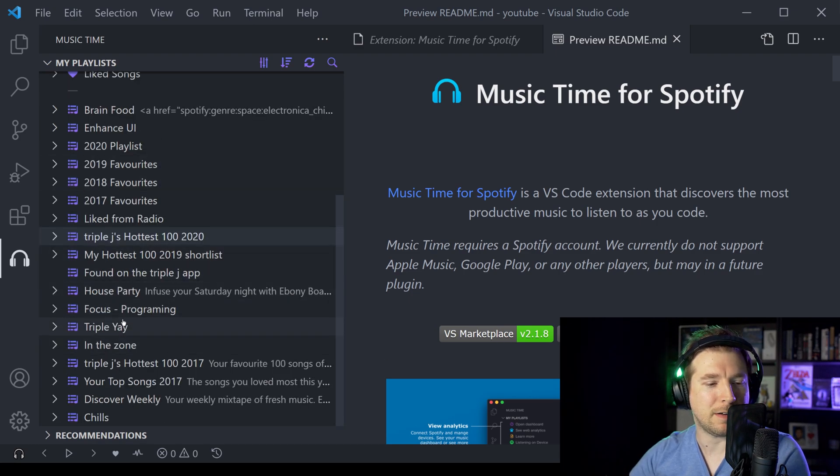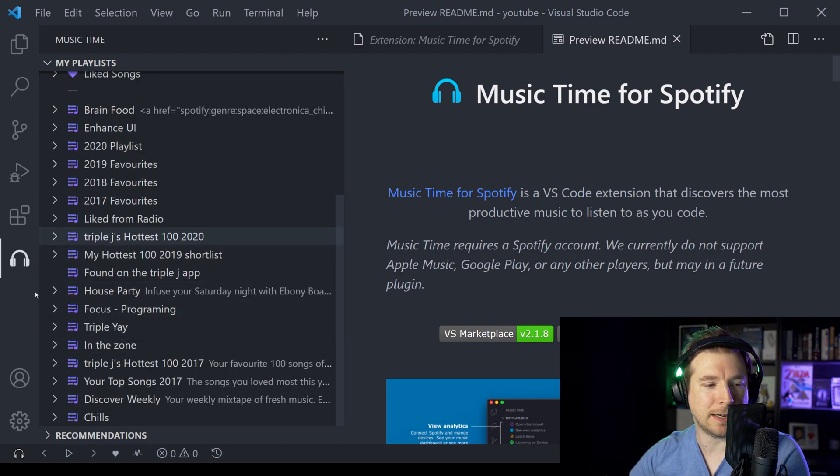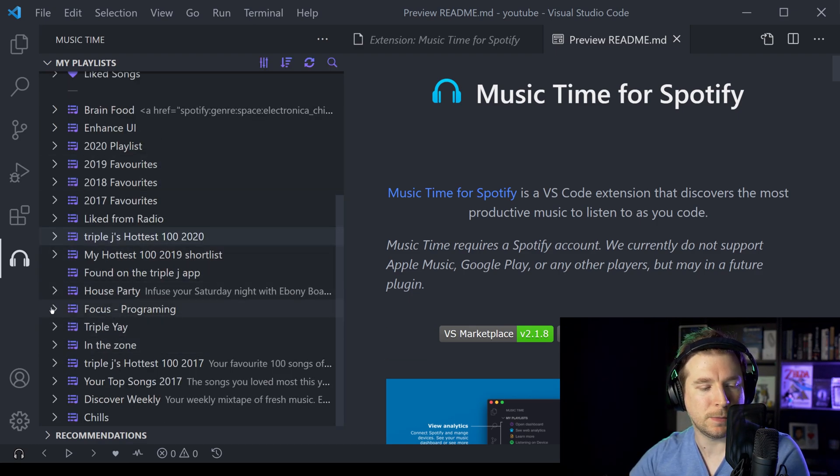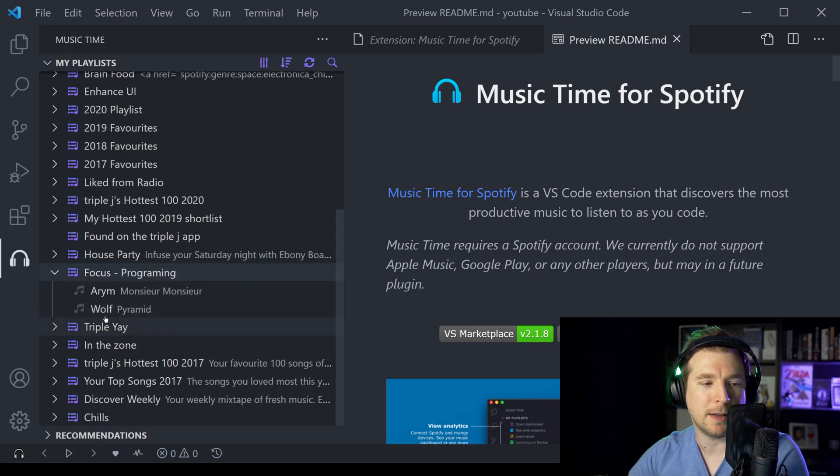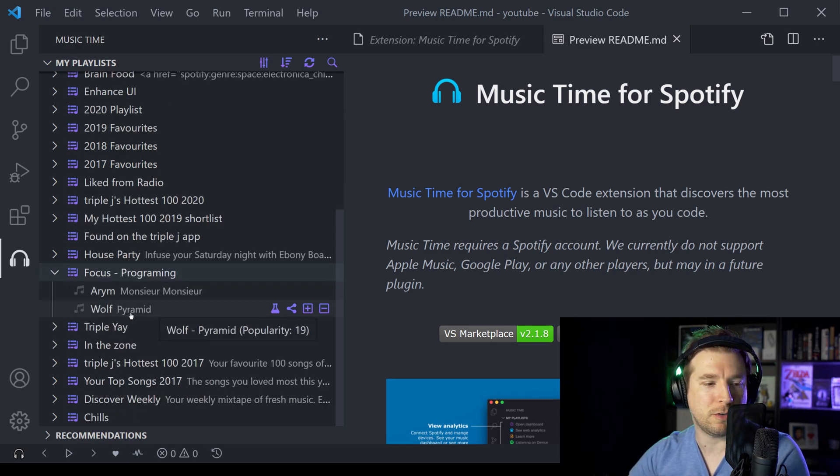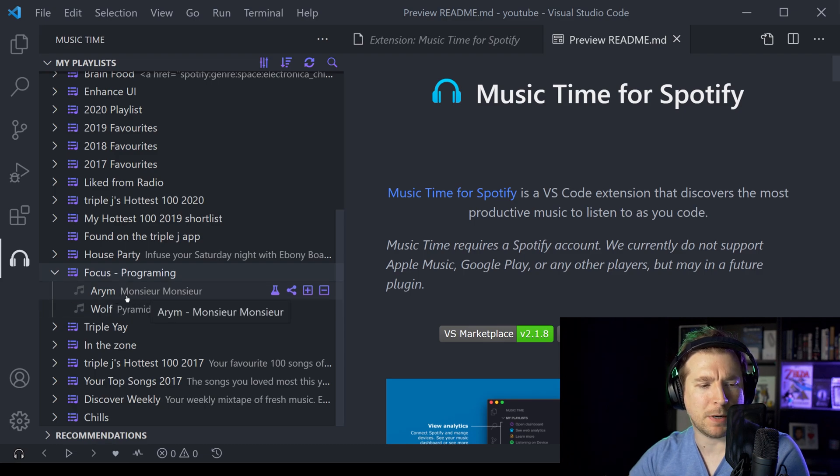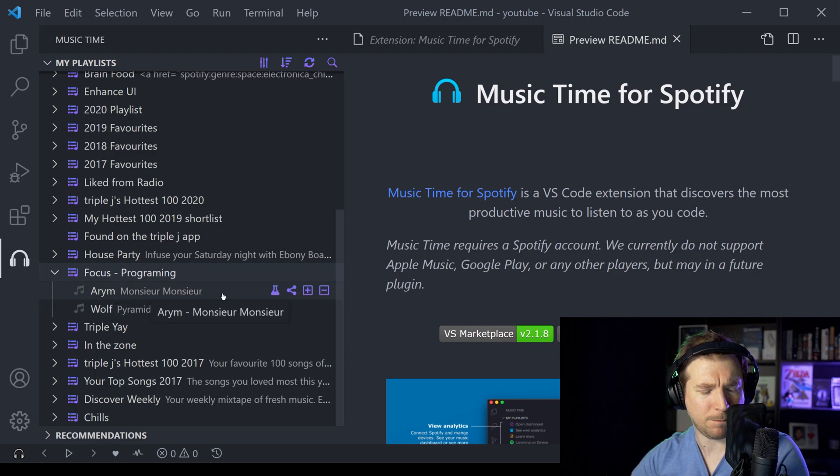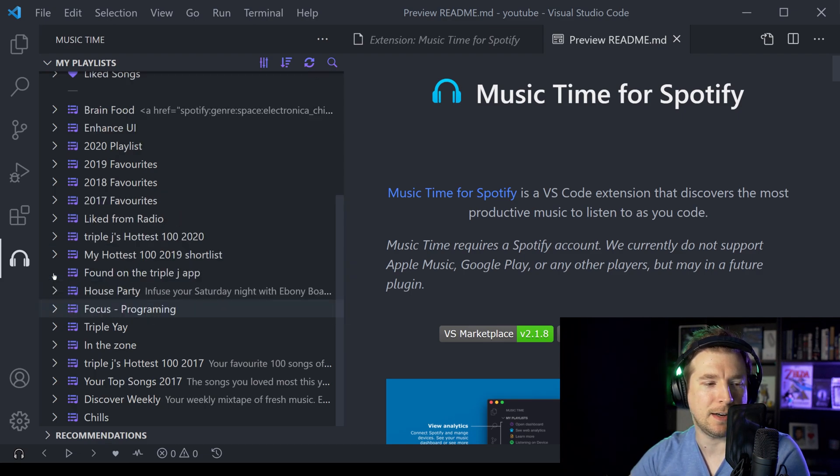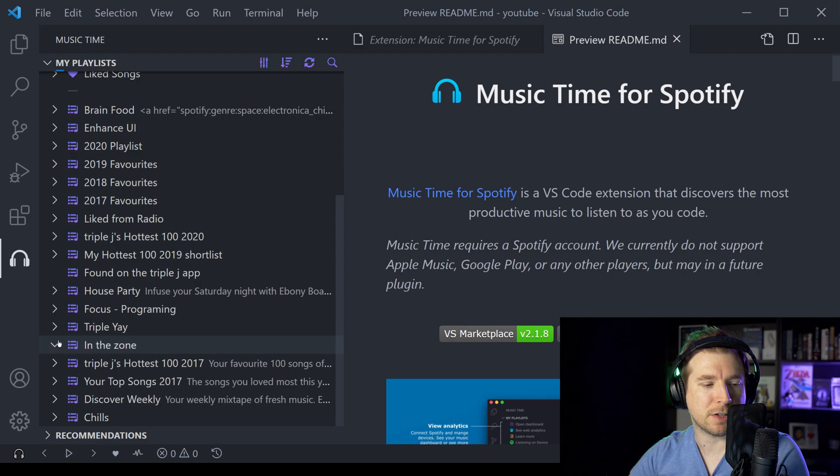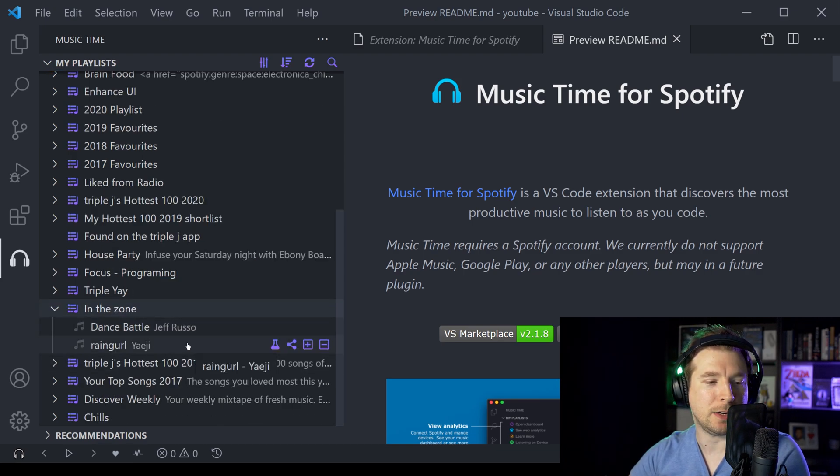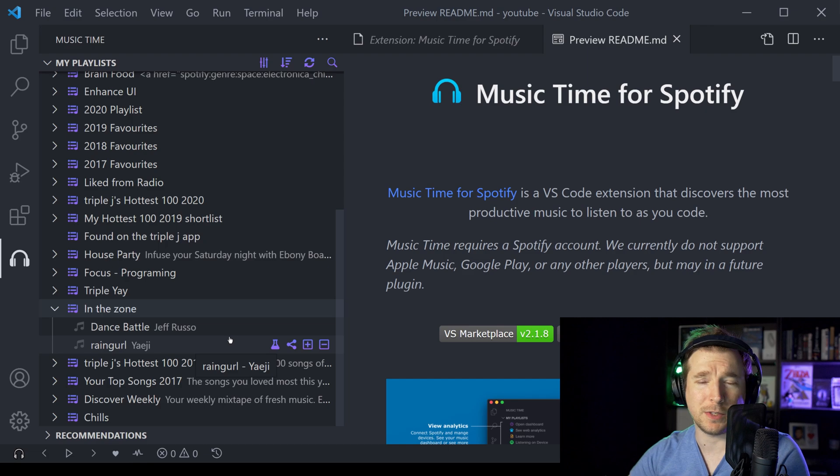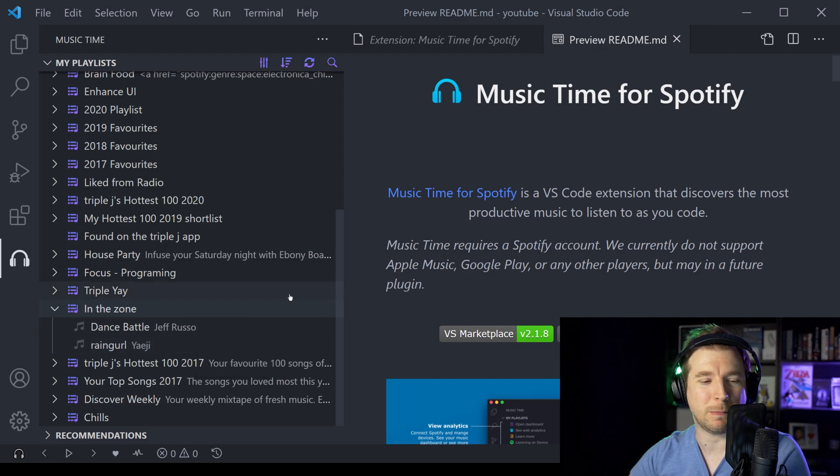Otherwise, I've got a couple of other playlists I like to listen to. I've got my Focus Programming playlist, which is just two songs on repeat. One is Wolf by Pyramid, and Arium. And I've also got In The Zone, which is Dance Battle by Jeff Russo, and Rain Girl, which is a great playlist as well for dancing.